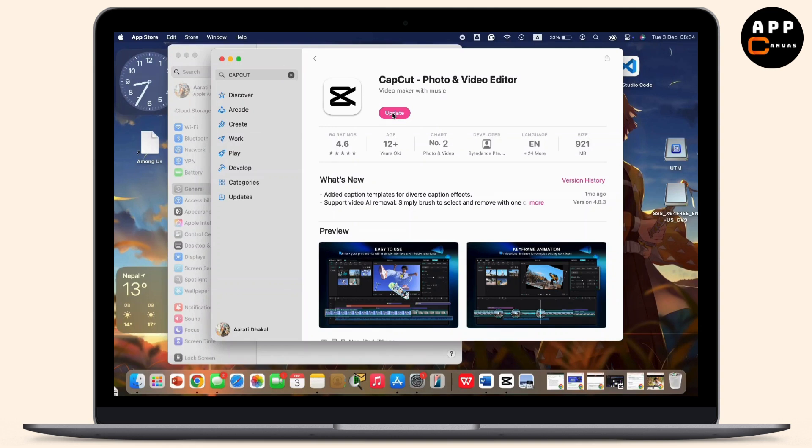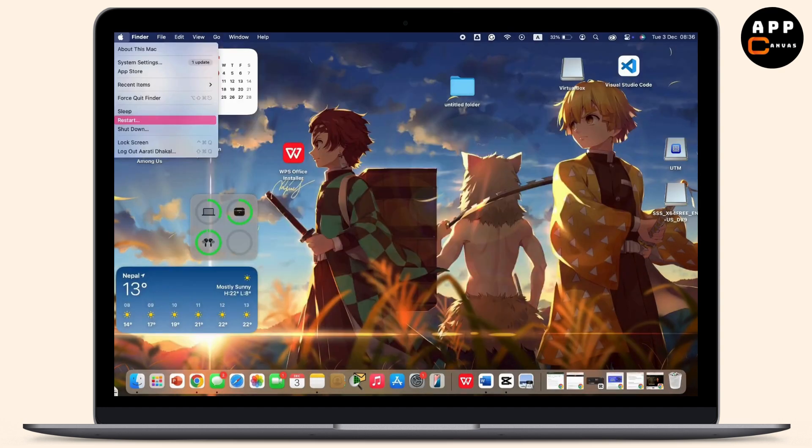Then, simply try restarting your Mac by tapping on the Apple icon again and a dropdown menu will appear. From there, tap on Restart and restart your Mac. So that is it.